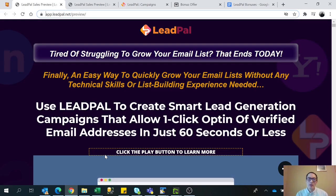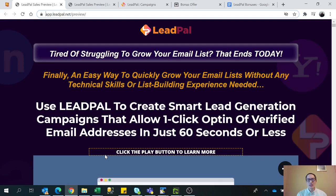Hey everyone, this is Lawrence. I got a new review for you. It's called Leapow. Leapow is a social lead generation software. It's cloud-based, it's really easy to use, and you can basically set up your campaign in less than 60 seconds.